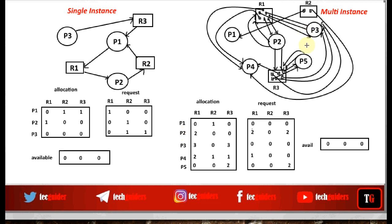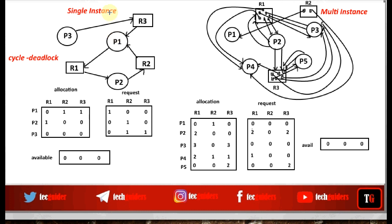When we discussed the resource allocation graph, we saw that if the state of a system is in deadlock, there will be a cycle in the resource allocation graph, whether it is a single instance or multi-instance resource system. In a single instance resource system, if there is a cycle in the resource allocation graph, it is confirmed that a deadlock exists. So a cycle in the resource allocation graph can be used as a way of detecting deadlock for single instance resources.